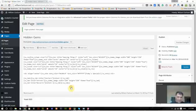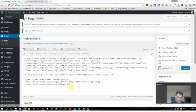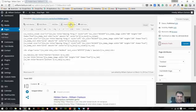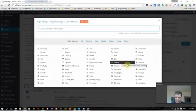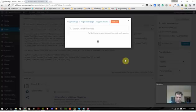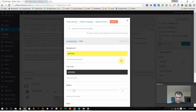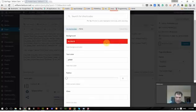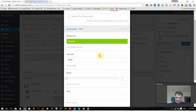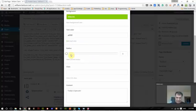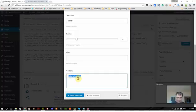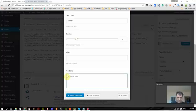So now I'm going to show you one last thing. I'm going to put a note down here at the bottom, the note like I used earlier, and give it a different background color, a little bit of a radius and say Monday special, one half off all dessert.